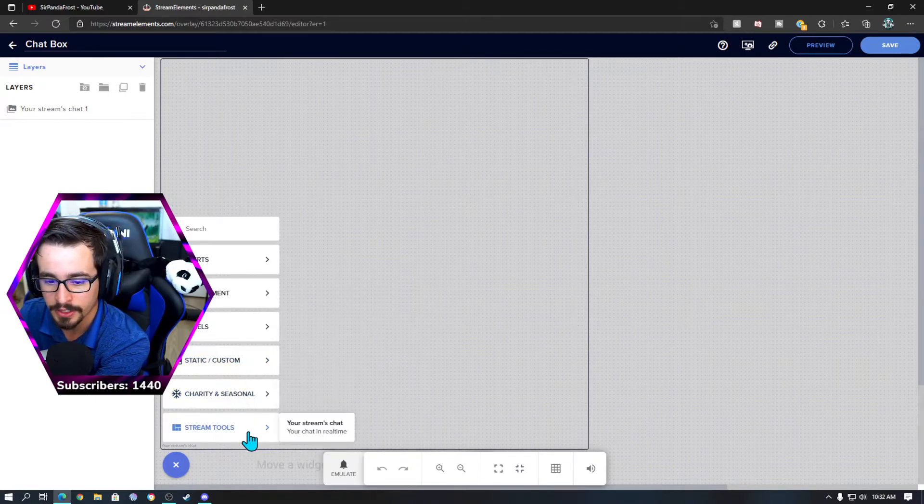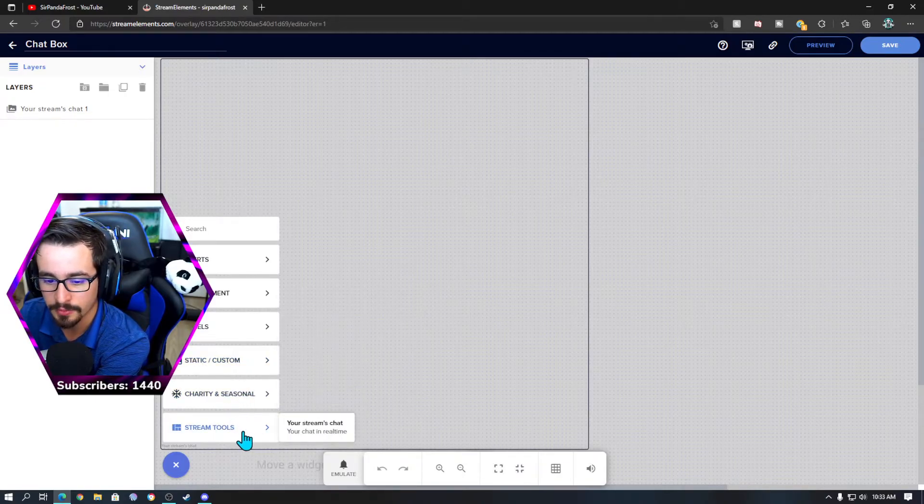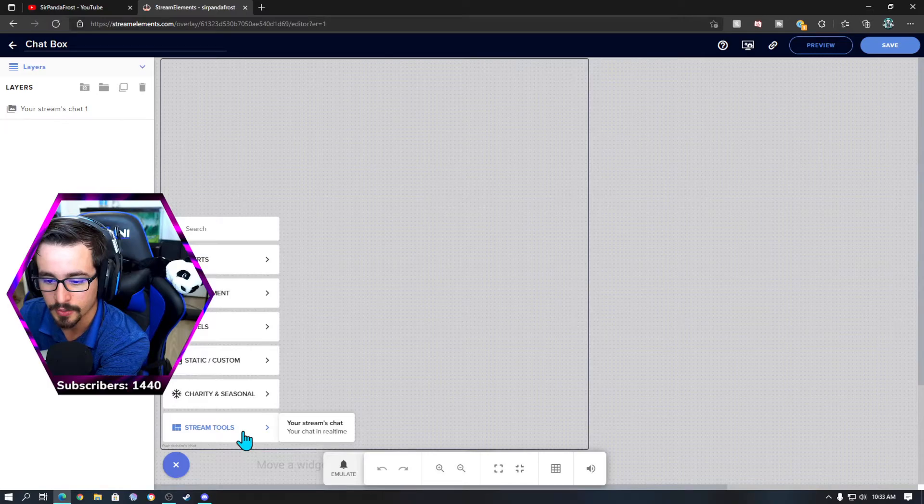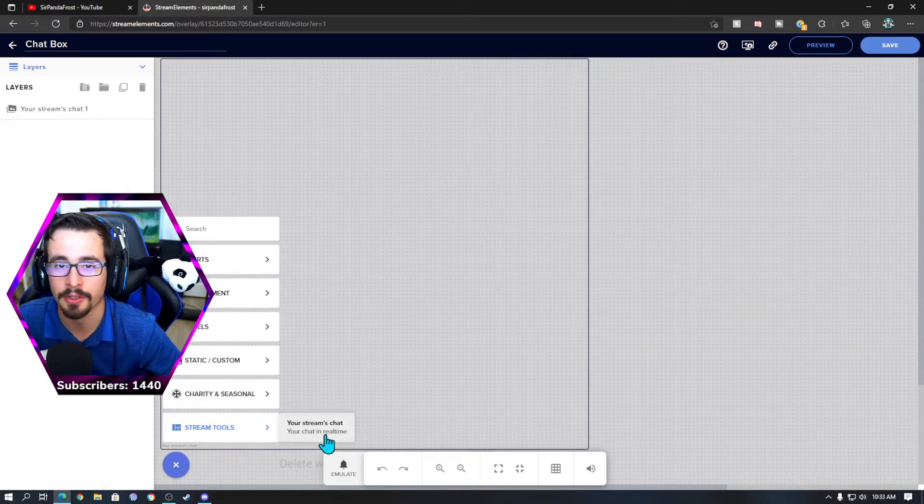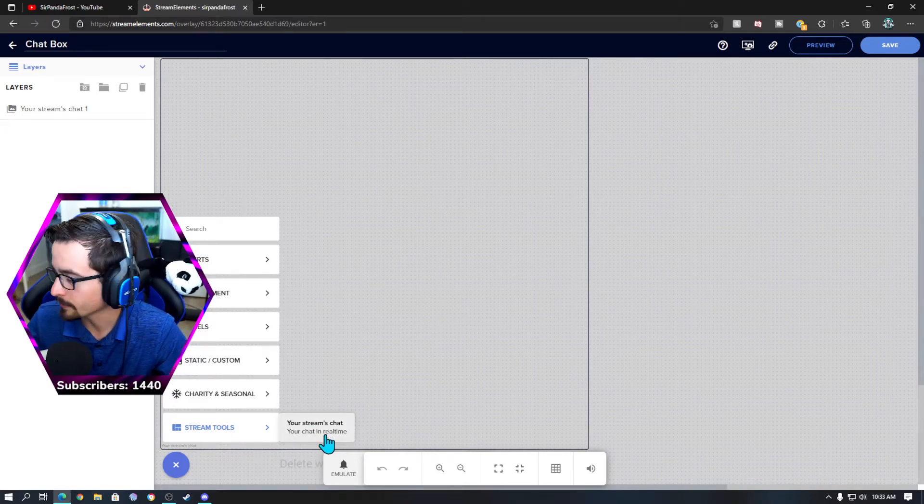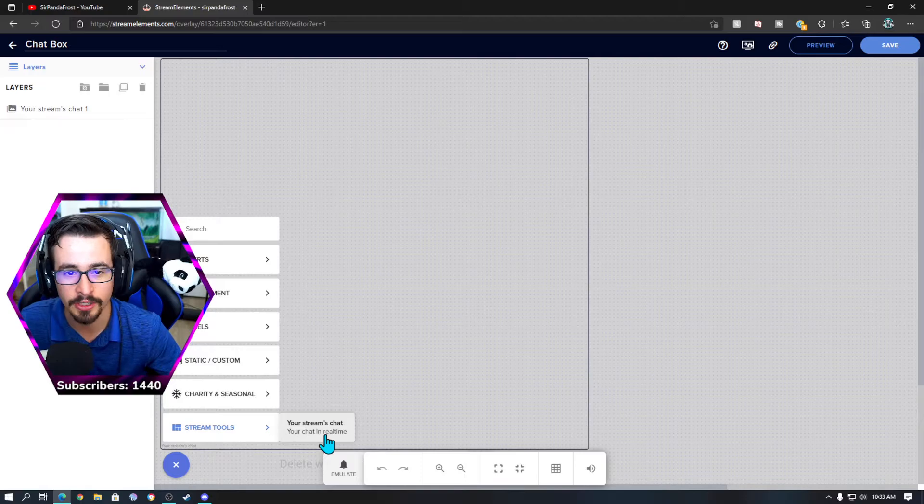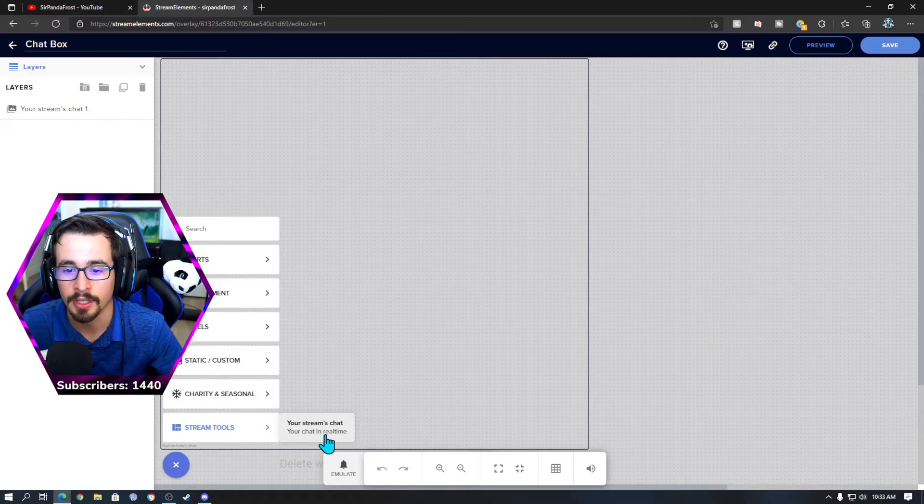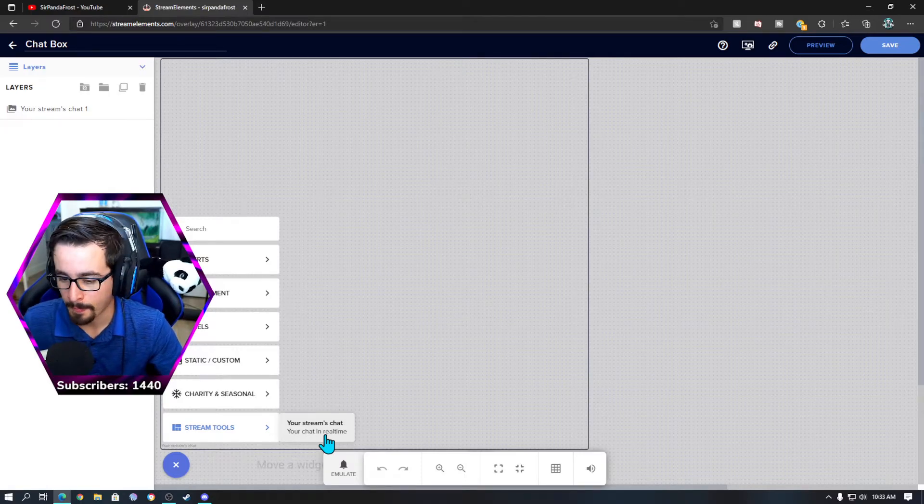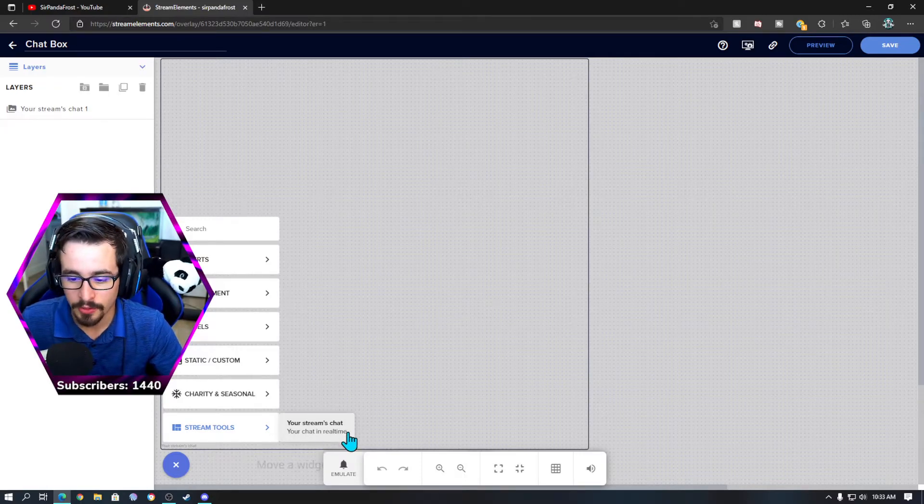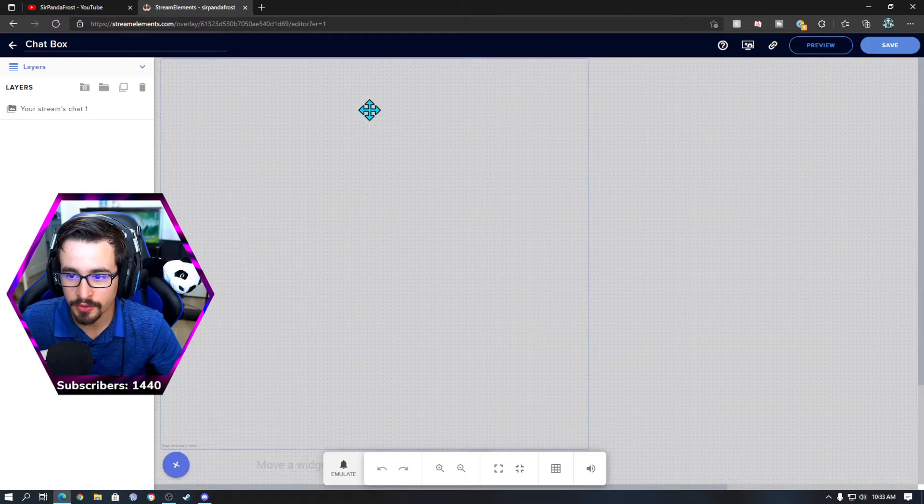You're going to find the chat box. Stream tool, right here, your stream's chat in real time. I apologize for the delay on that. My cat's trying to join. I'll show her at the end for anyone that's interested in seeing my cat. So you add the stream chat box.